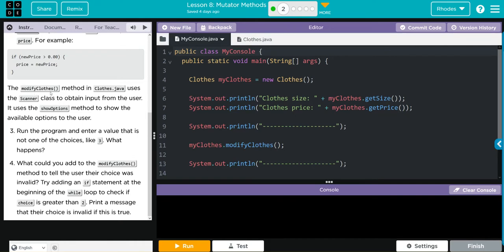Next, modify the close method in Close.java using the Scanner class to obtain input from the user - that's our old friend the Scanner class. It uses the showOption method to show the available options to the user. Run the program and enter a value that is not one of the choices, like three - what happens? What could you add to the modifyClose method to tell the user their choice was invalid? Try adding an if statement at the beginning of the while loop to check if the choice is greater than two and print a message that their choice is invalid.